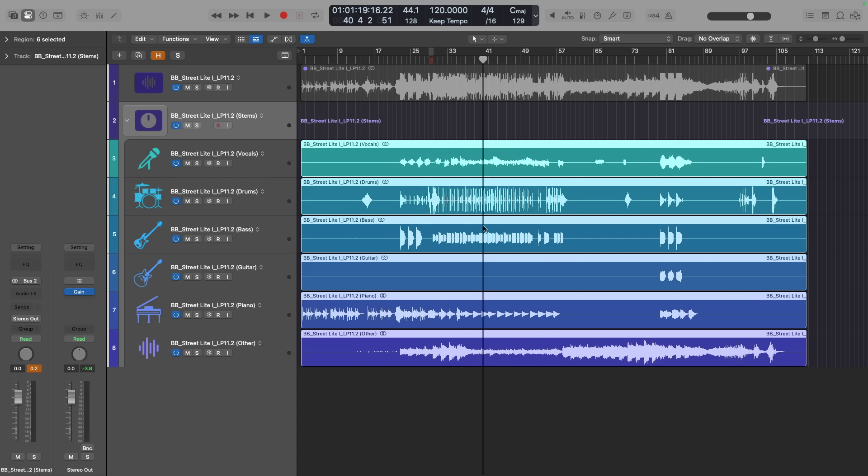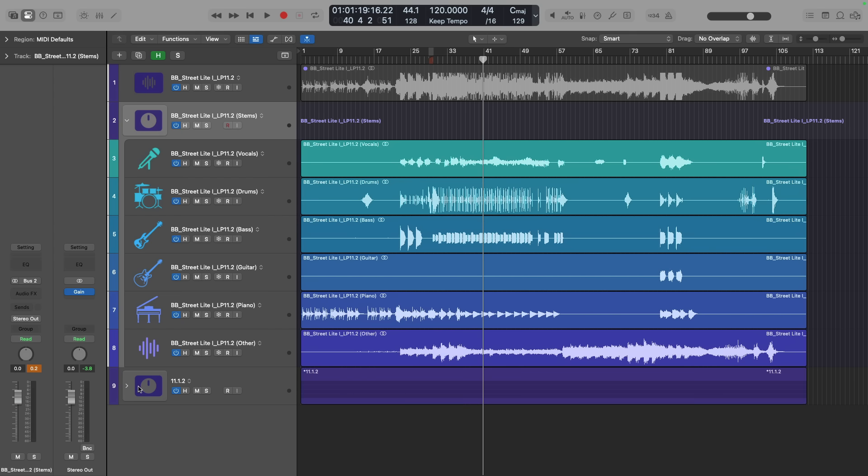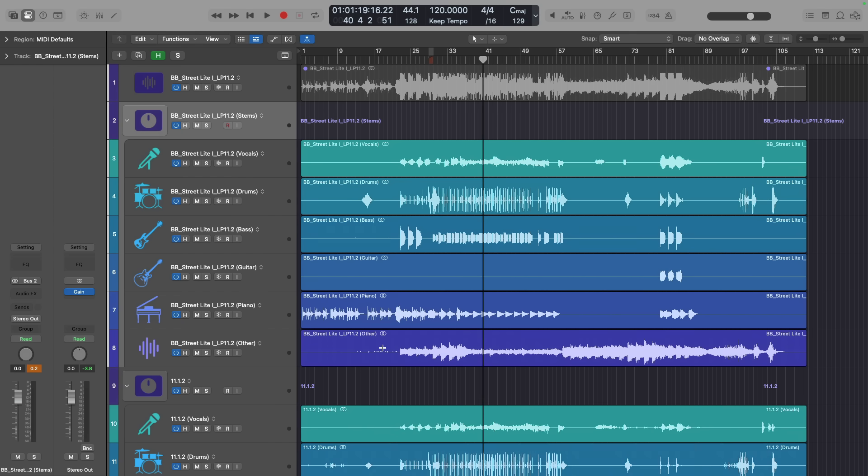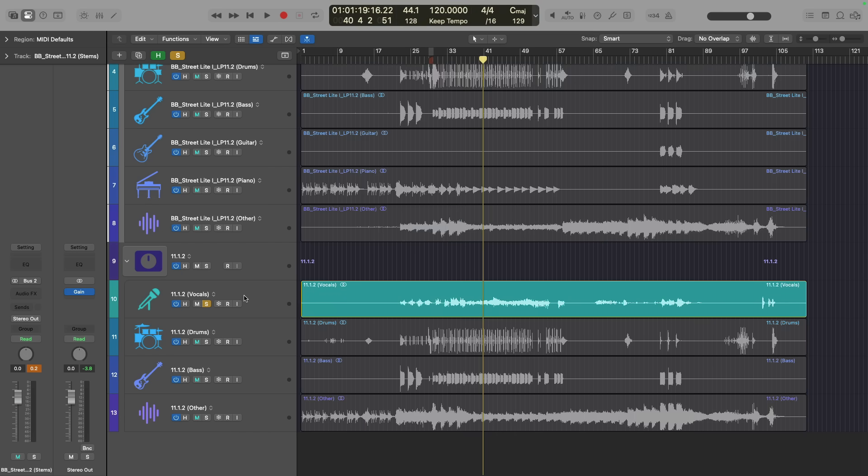I also thought it might be interesting to compare this new version of StemSplitter in 11.2 against the previous version of StemSplitter in 11.1.2. So you can see there are four stems here from the previous version of Logic Pro, and we're going to compare each. We'll start out with just the vocals here from 11.1.2, then we'll take a listen to the 11.2 version. Here we go.